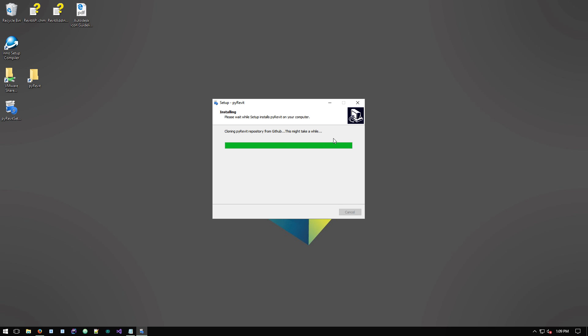It'll copy the git cloner, which is a tiny app that I've made to clone the PyRevit repository to a machine and then it starts, it runs an app and it starts cloning the repository to your machine at that location.